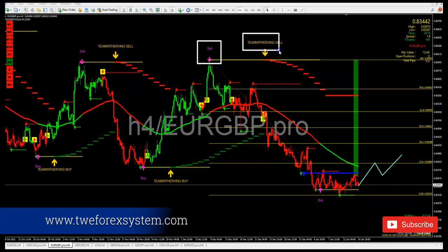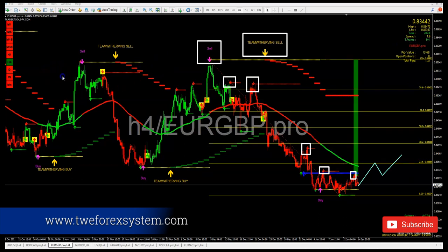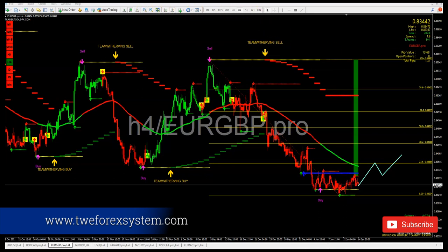Our TWE sniper entries are also confirming that we are selling — sell, sell, sell, and more selling. Right now the market is still showing a sale. Only the four-hour timeframe is telling me we are in a bullish trend; everything else is selling.